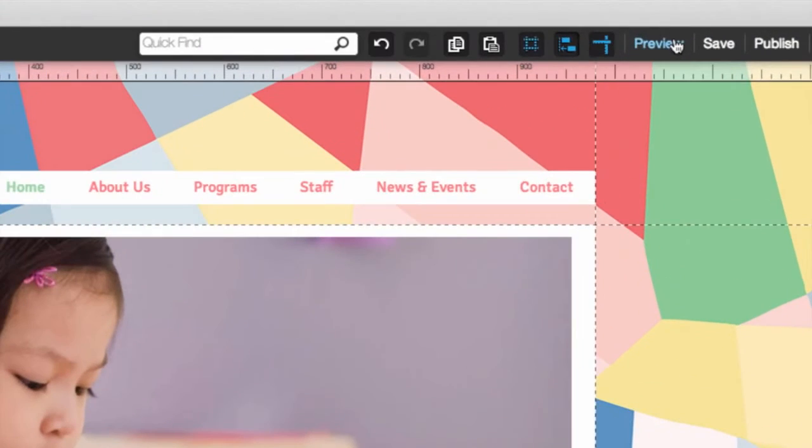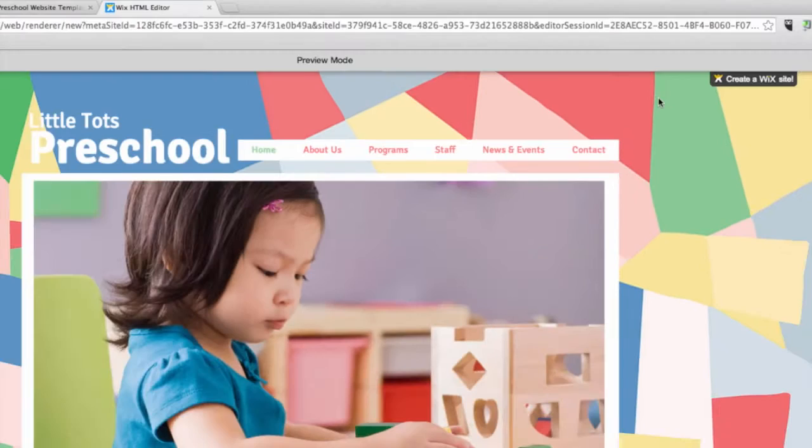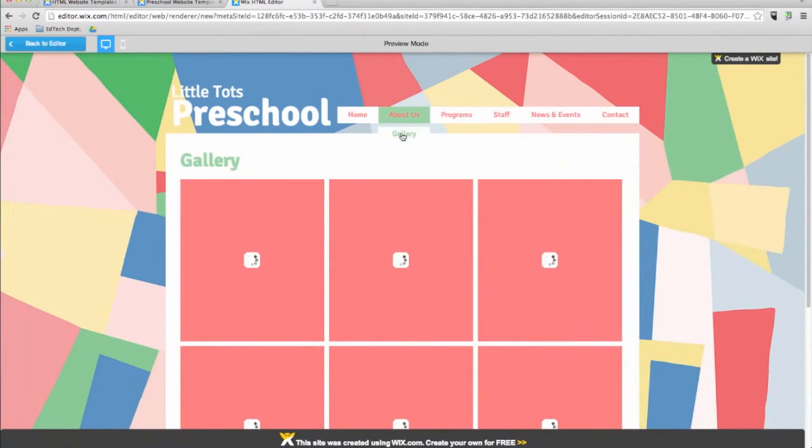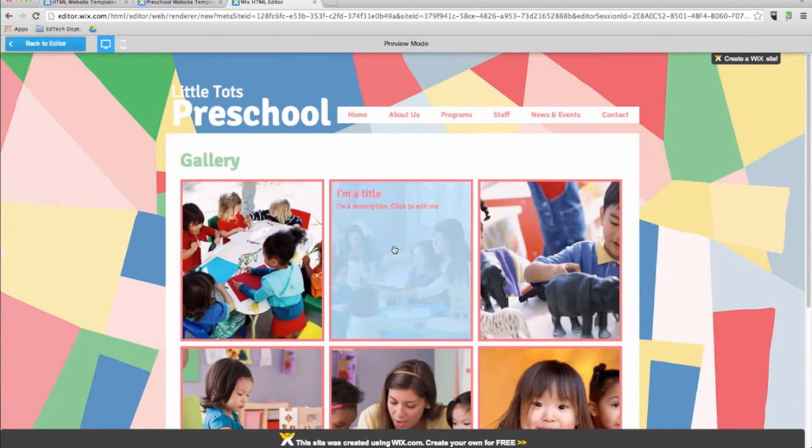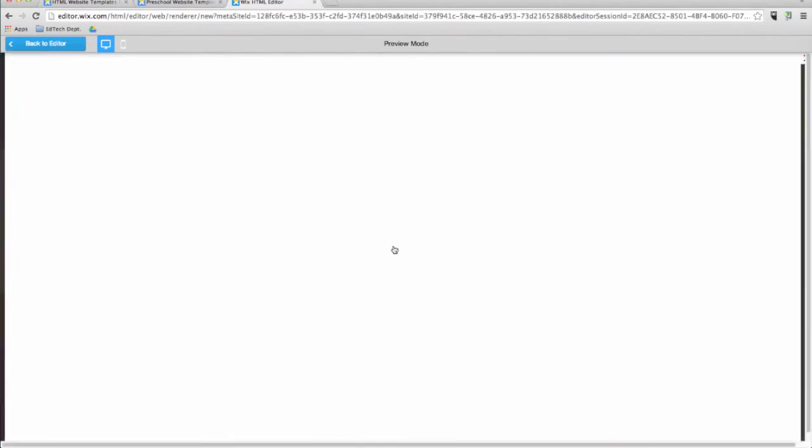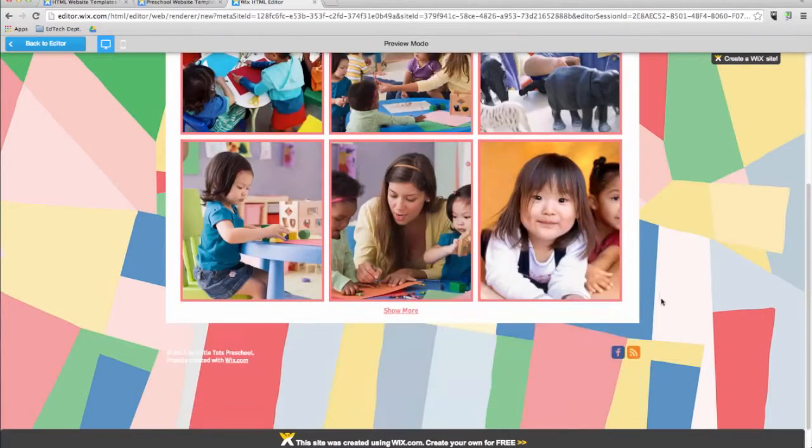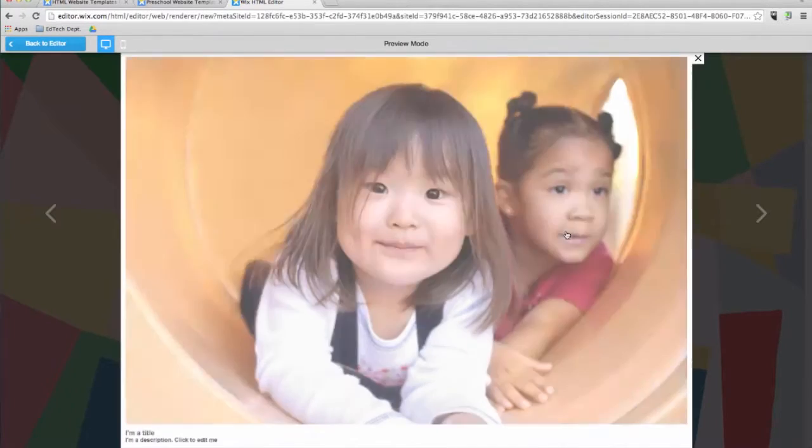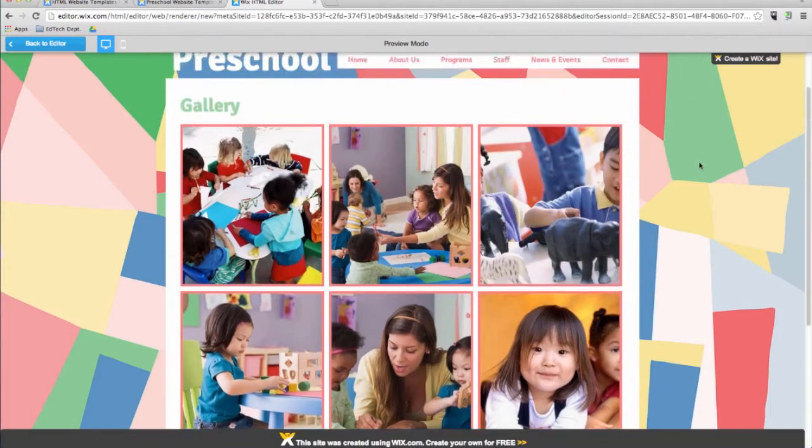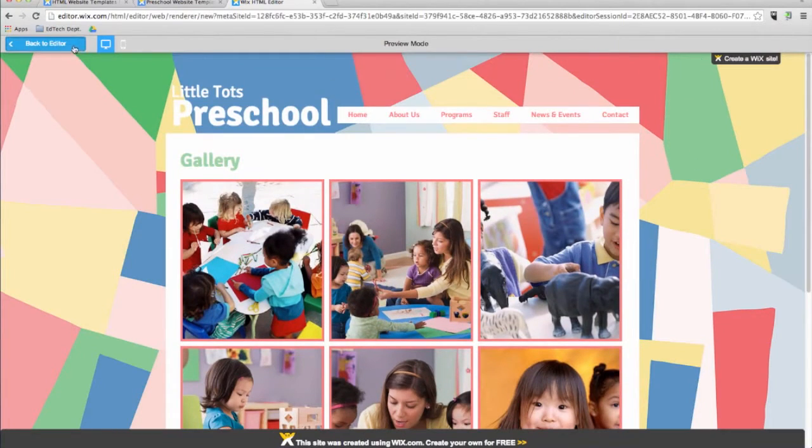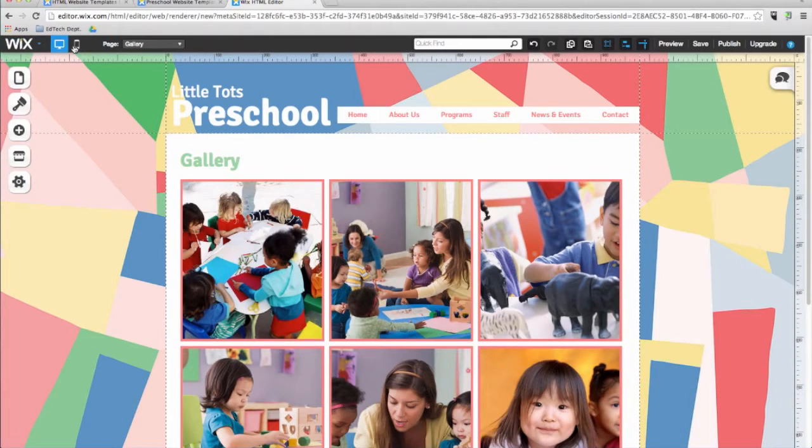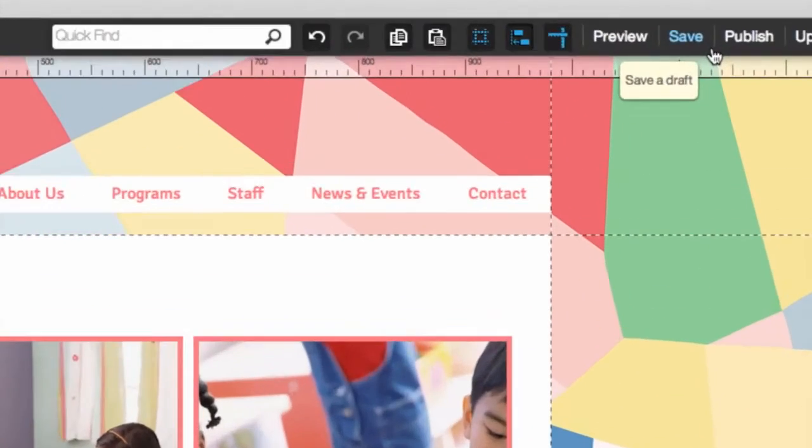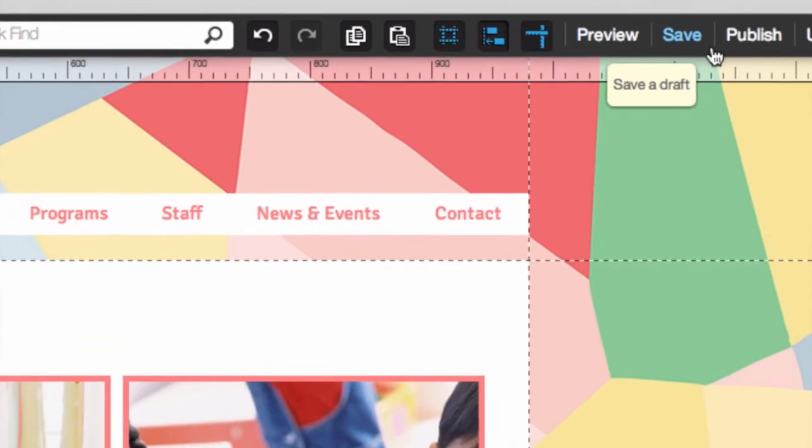The preview option is a great feature offered by Wix and comes in handy while you are designing your site. Click on it at any time to see how your website will look and behave once it's live. You can check your work using this button to preview how visitors will see your site.